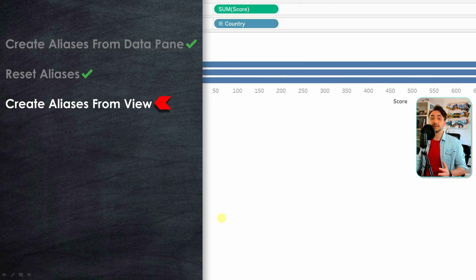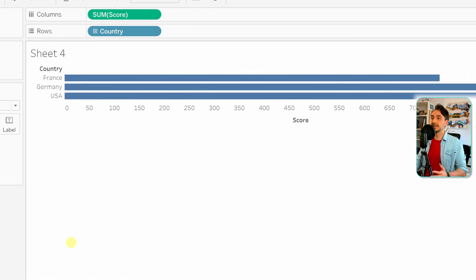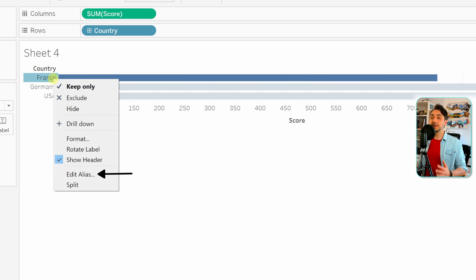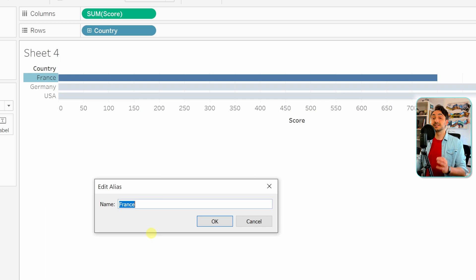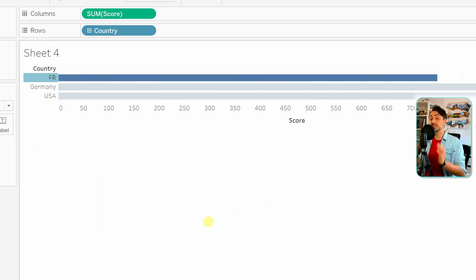Now let's go to the second method, where you can create aliases directly from the view. Move over the value 'france' in the view, right-click on it, and here we have the option 'Edit Alias'. Select that, and a simple window appears where you can edit the alias for just that one value. Let's do 'fr' and hit OK — as you can see, the value 'france' changes to 'fr' directly in the visualization.